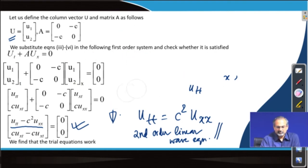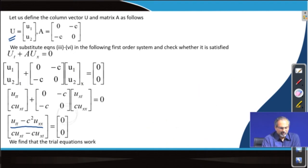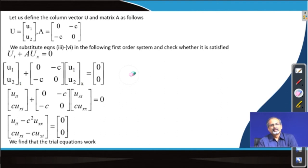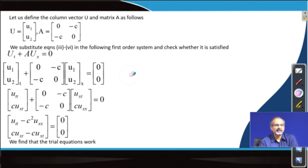Why was this exercise important? We now want to see whether this equivalent first-order PDE system would give the same information regarding the nature of the PDE it represents. When we classify the second-order linear wave equation by itself we know it is of the hyperbolic kind. So we need to check whether the first-order system also gives us the same answer.